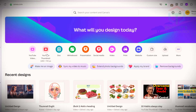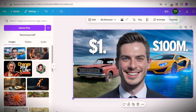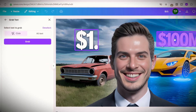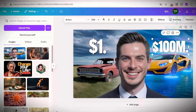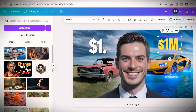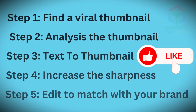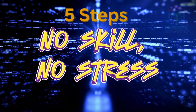Go to Canva, select YouTube thumbnail, upload your thumbnail, and expand the image to fix it within the frame. Click Edit at the top, click Grab Text on the left, then select the text you want to change and confirm. Now you can edit the text to match your video title and change the color and font to match your brand.